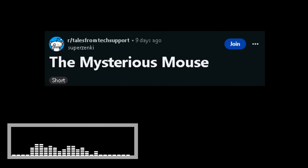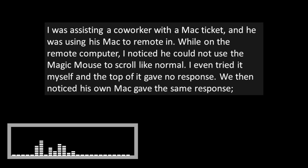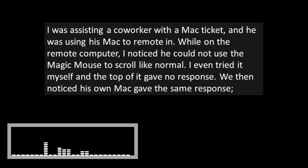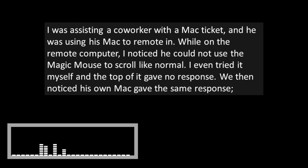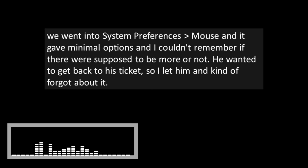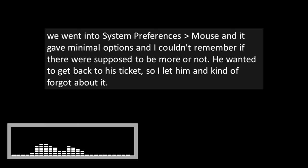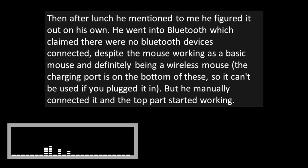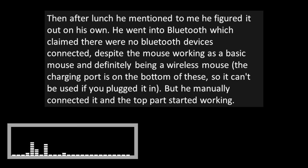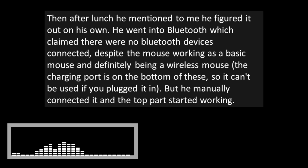The Mysterious Mouse. I was assisting a co-worker with a Mac ticket and he was using his Mac to remote in. While on the remote computer, I noticed he couldn't use the magic mouse to scroll like normal. I even tried it myself and the top of it gave me no response. We then noticed his own Mac gave the same response. We went into system preferences, mouse, and it gave minimal options. He wanted to get back to his ticket so I let him and kind of forgot about it. Then after lunch, he mentioned to me he figured it out on his own. He went into Bluetooth, which claimed there were no Bluetooth devices connected.